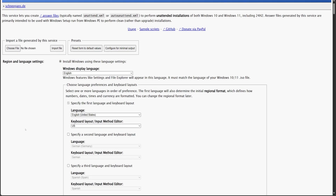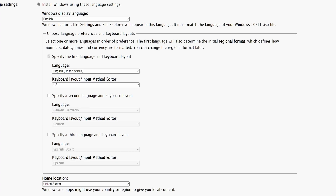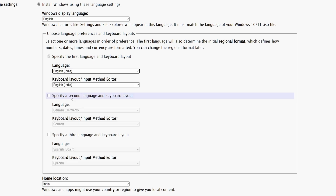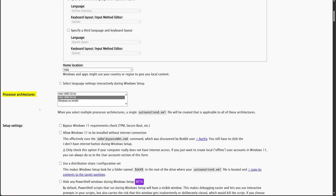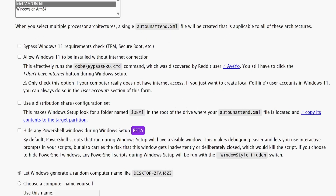So let's start filling this form. The first section is for region and language settings. We have two options: install Windows using these language settings, or select language settings interactively during Windows setup, which requires manual selection during installation. Since we want a fully automated setup, let's go with the first option, as this will automatically apply the language settings from the answer file. Here, we can choose the primary language and keyboard layout. I will update the language to English India, and the rest of the details will update accordingly. Moving on to the next section, we have the processor architecture settings — we don't need to do anything here.